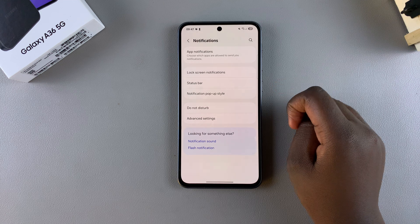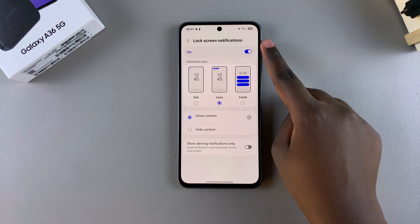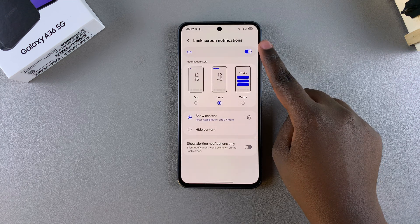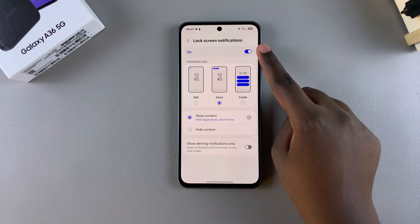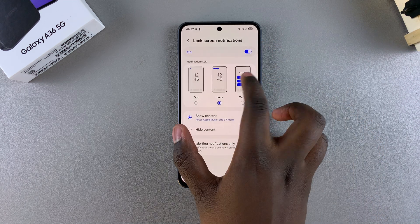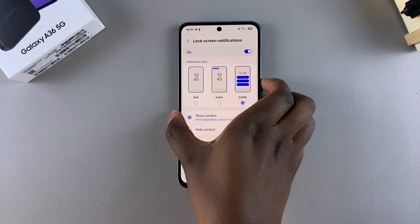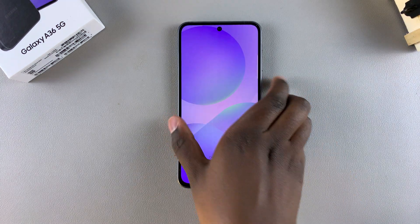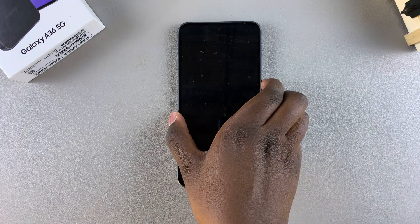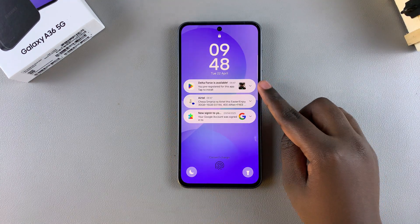You should see the option at the top with a toggle next to it. Currently it's enabled, which is why whenever you glance at the lock screen of your phone you can see any notifications from there directly.